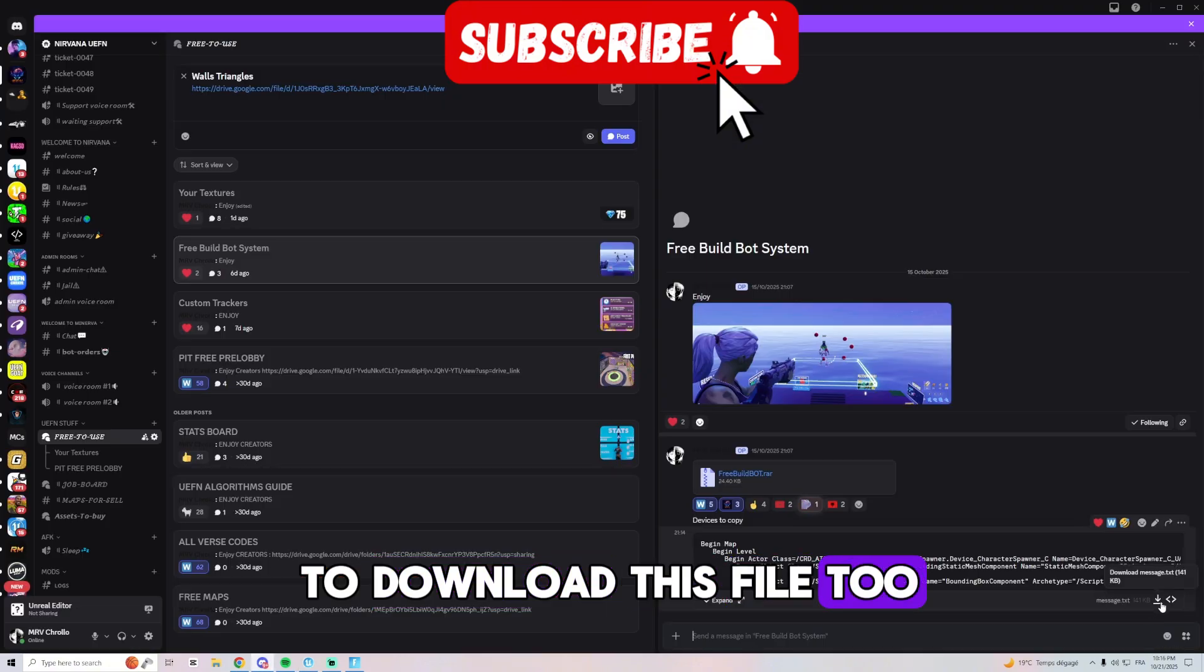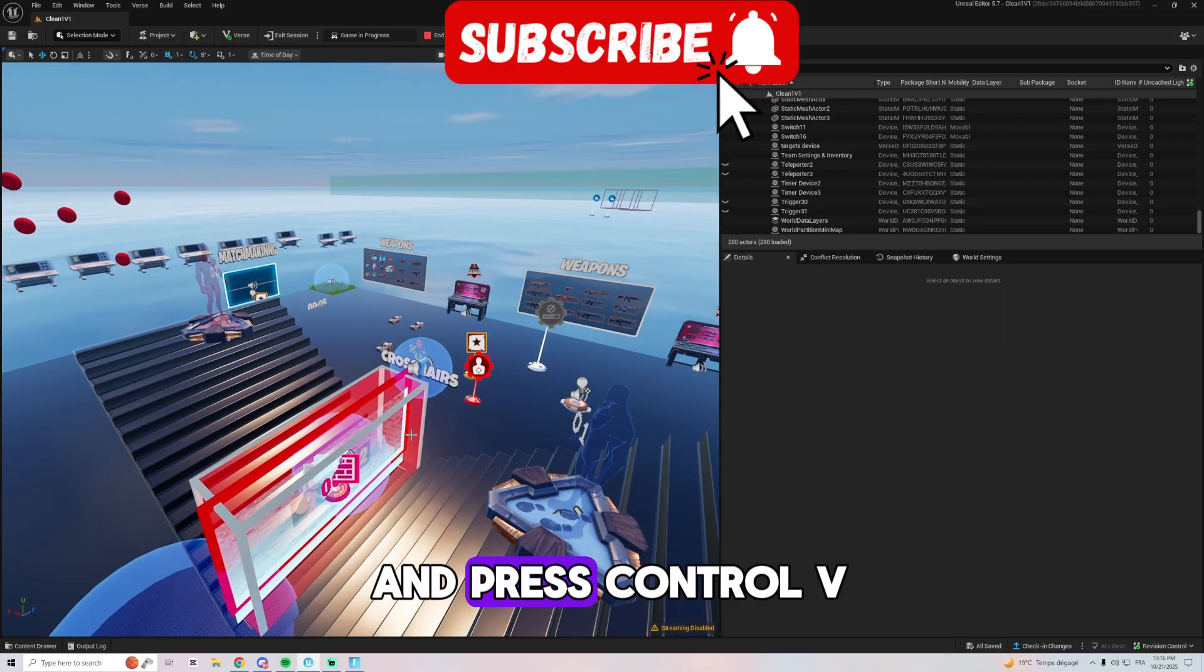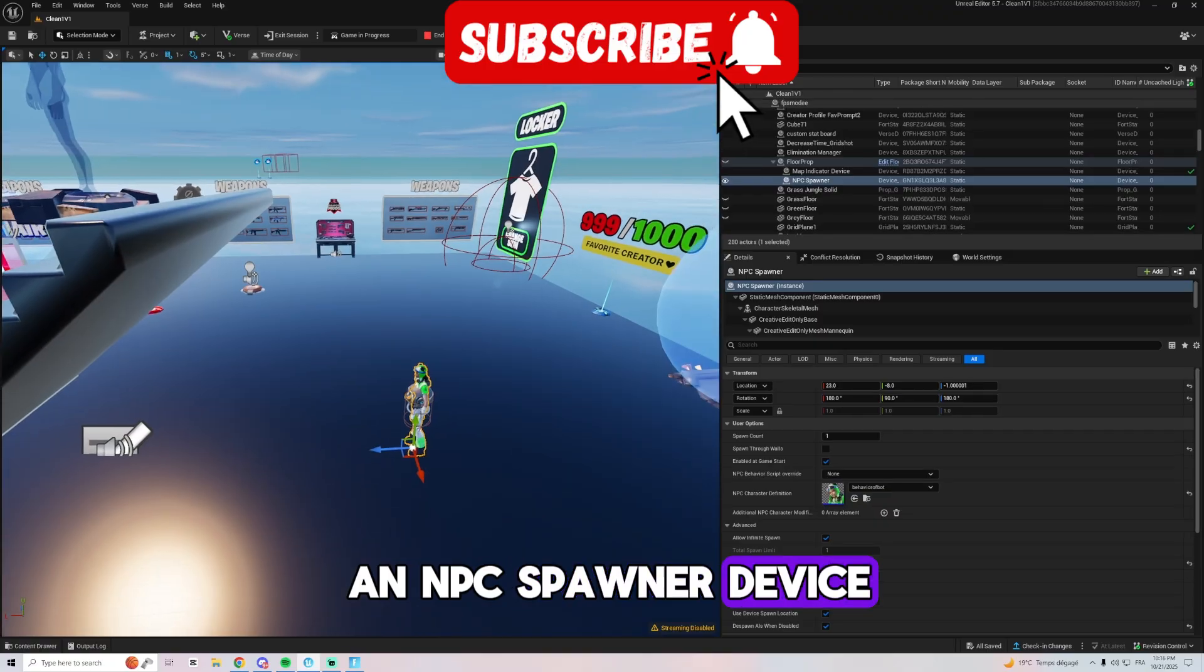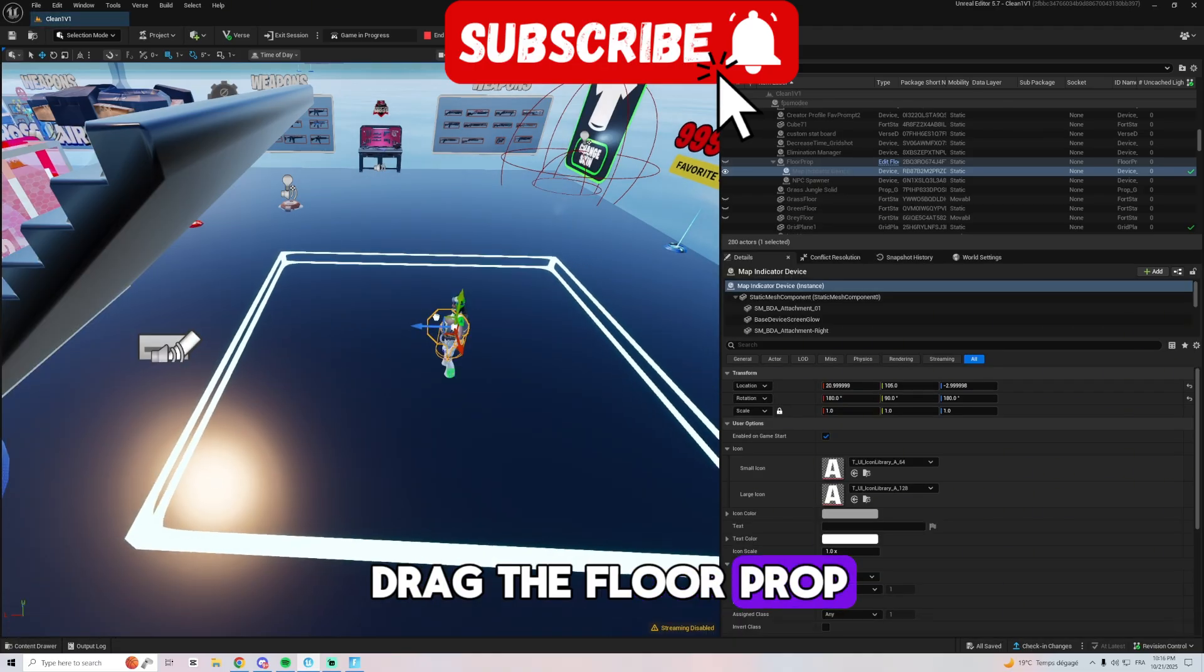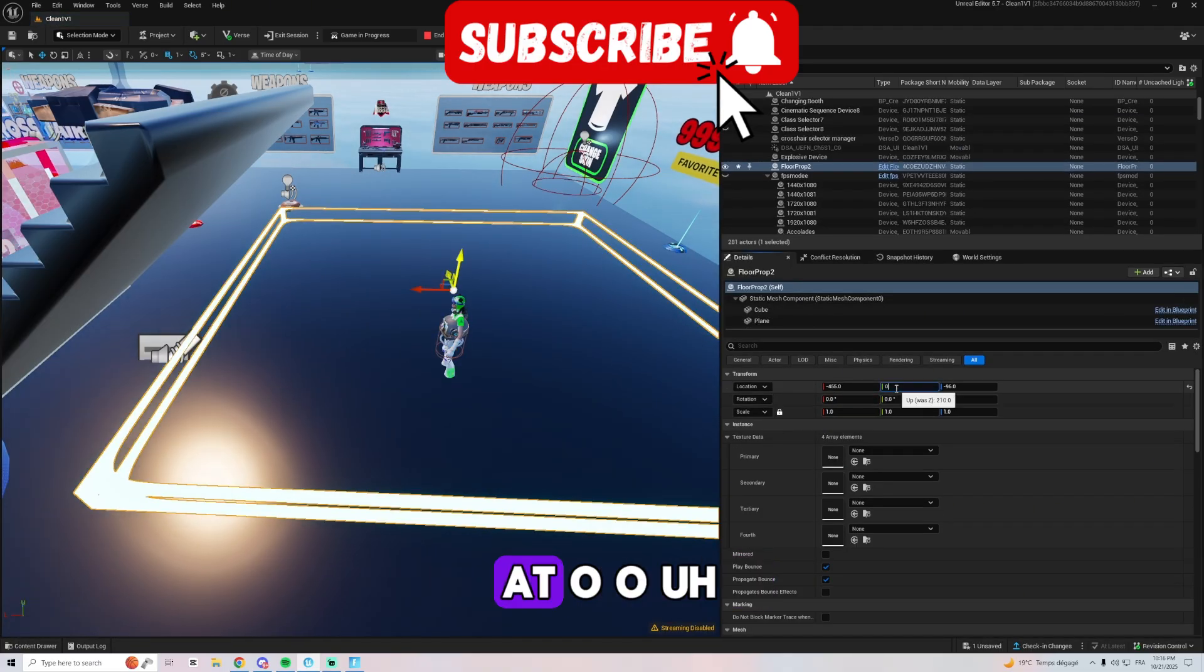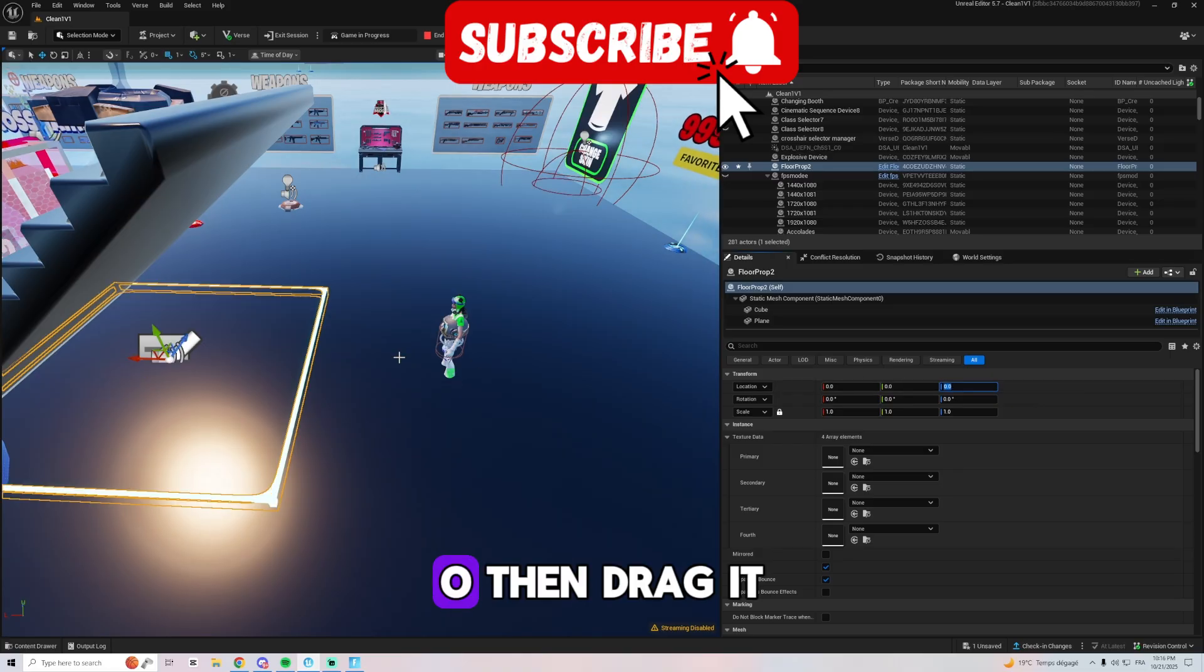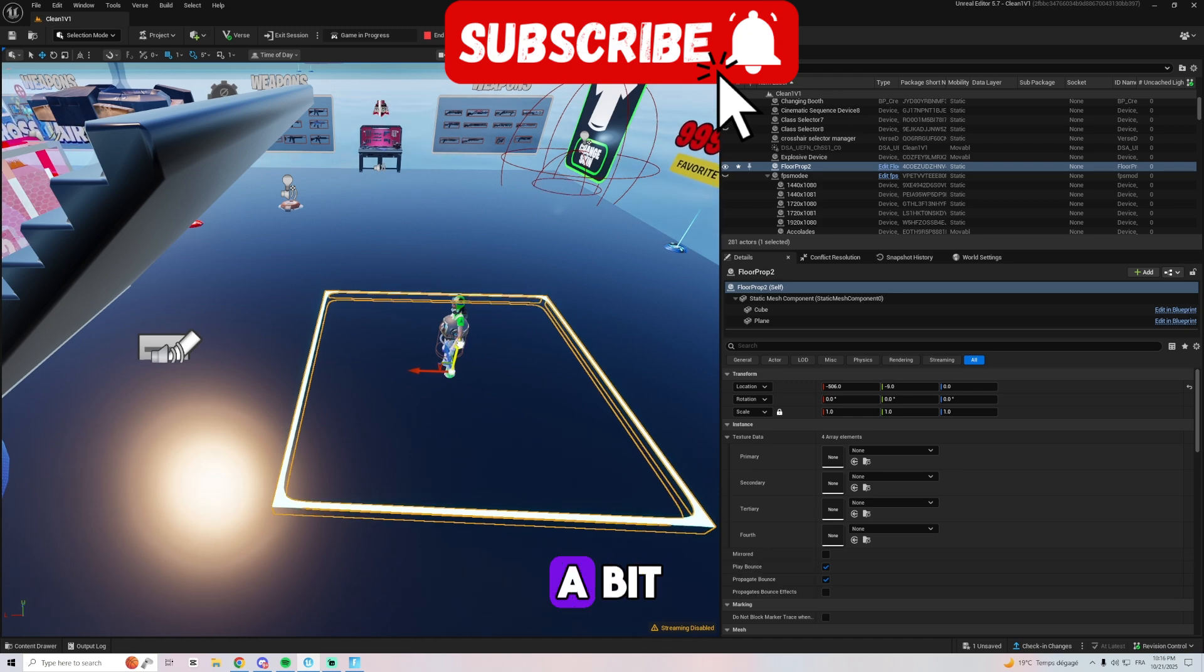Then you come here and press control V. That will give you an NPC spawner device and a map indicator. Then you need to drag the floor prop, make sure it is at zero, zero, zero. Then drag it and move it down a bit.